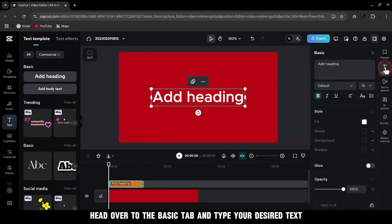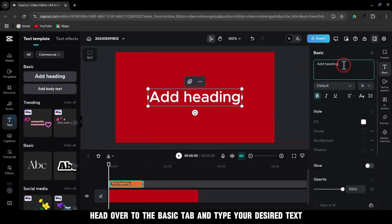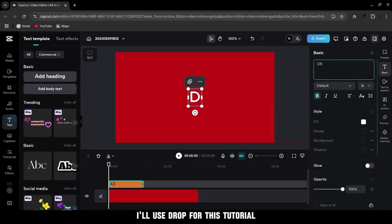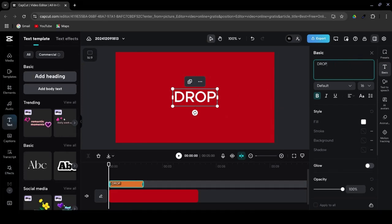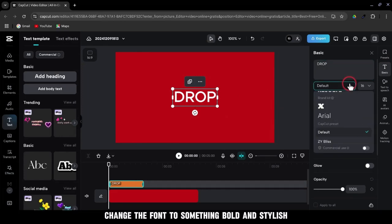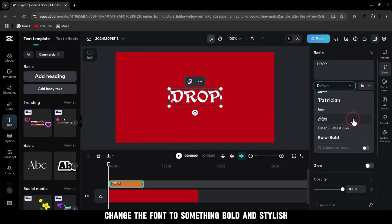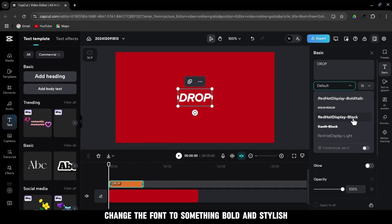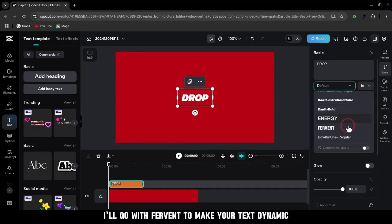Next, head over to the Basic tab and type your desired text. I'll use Drop for this tutorial. Change the font to something bold and stylish. I'll go with Fervent.